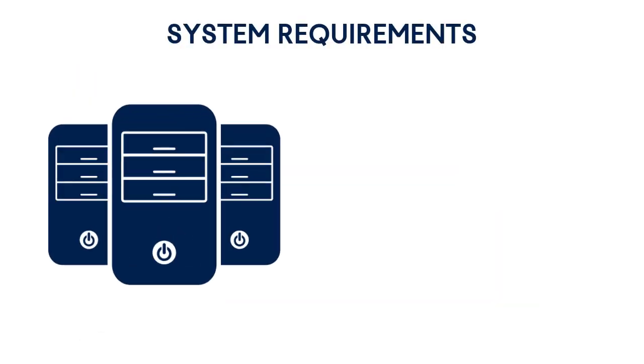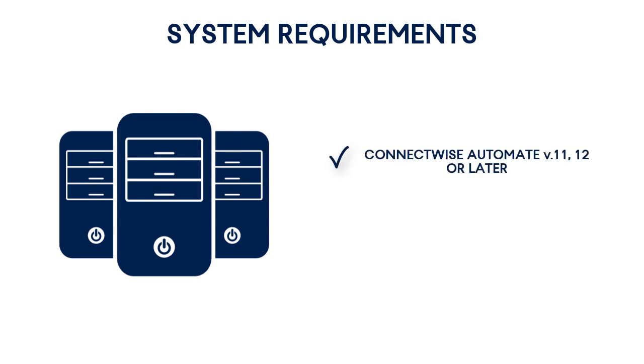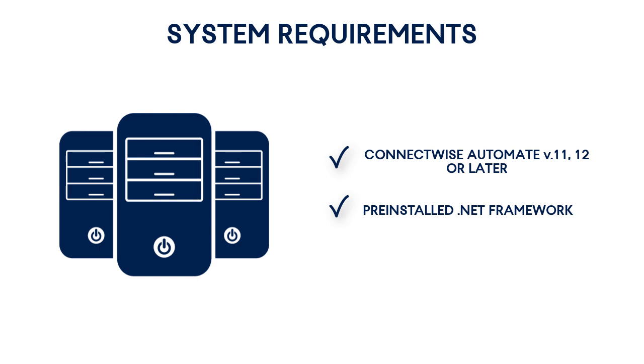As regards the system requirements, the Acronis plugin can be installed on any ConnectWise Automate server running ConnectWise Automate version 11, 12, or later with the pre-installed .NET framework. For more information concerning the system requirements, please consult the technical documentation available on the Acronis website.